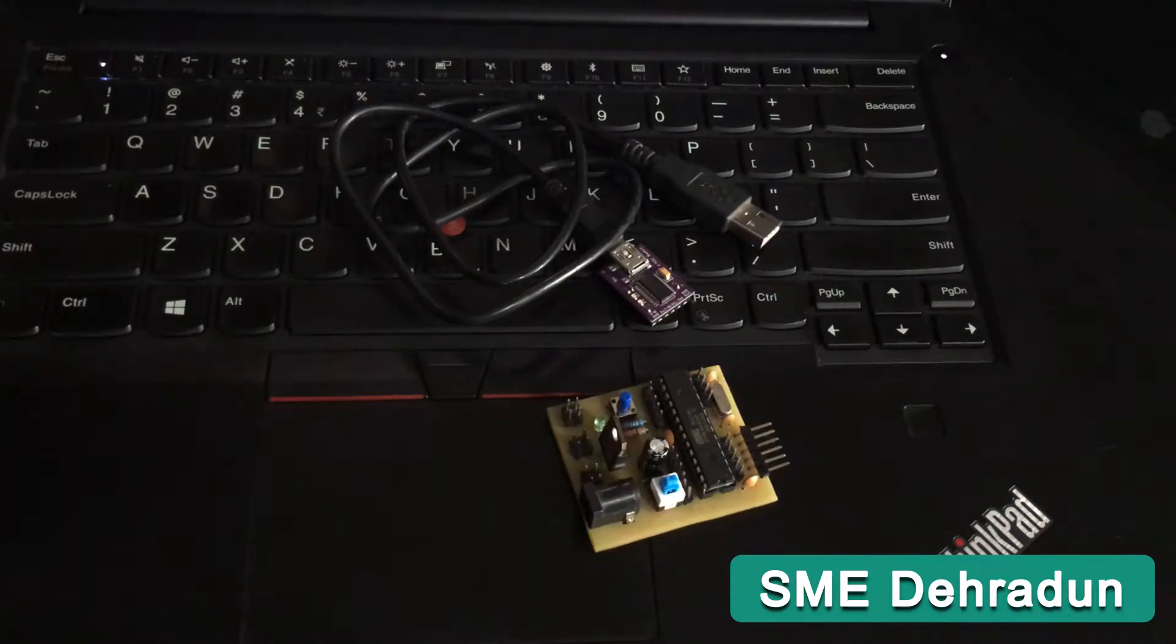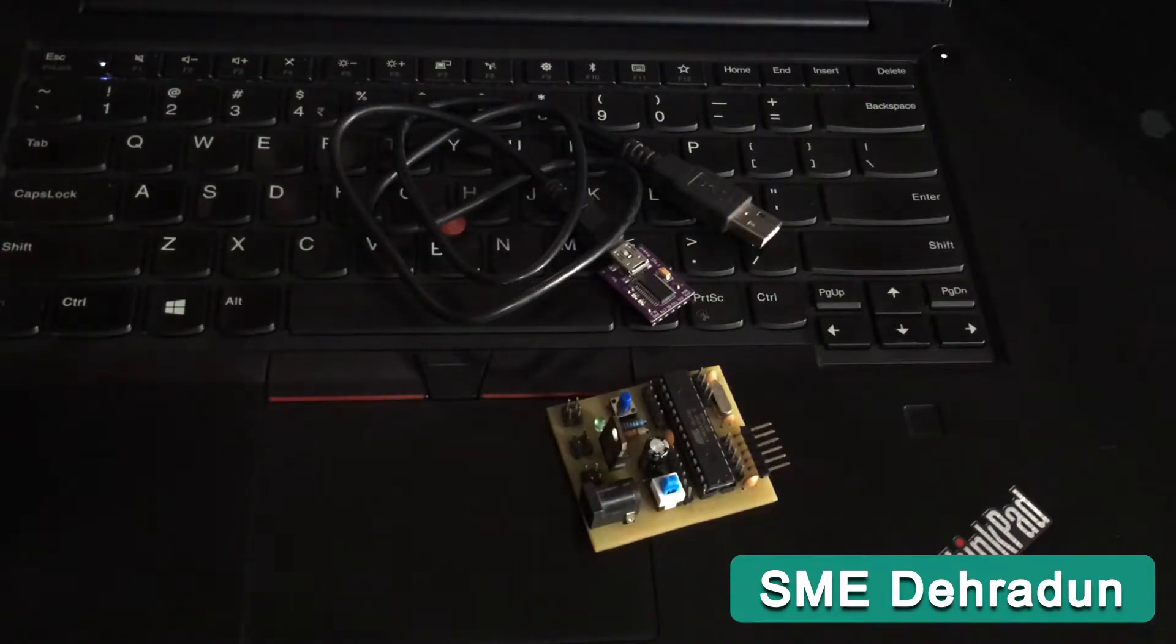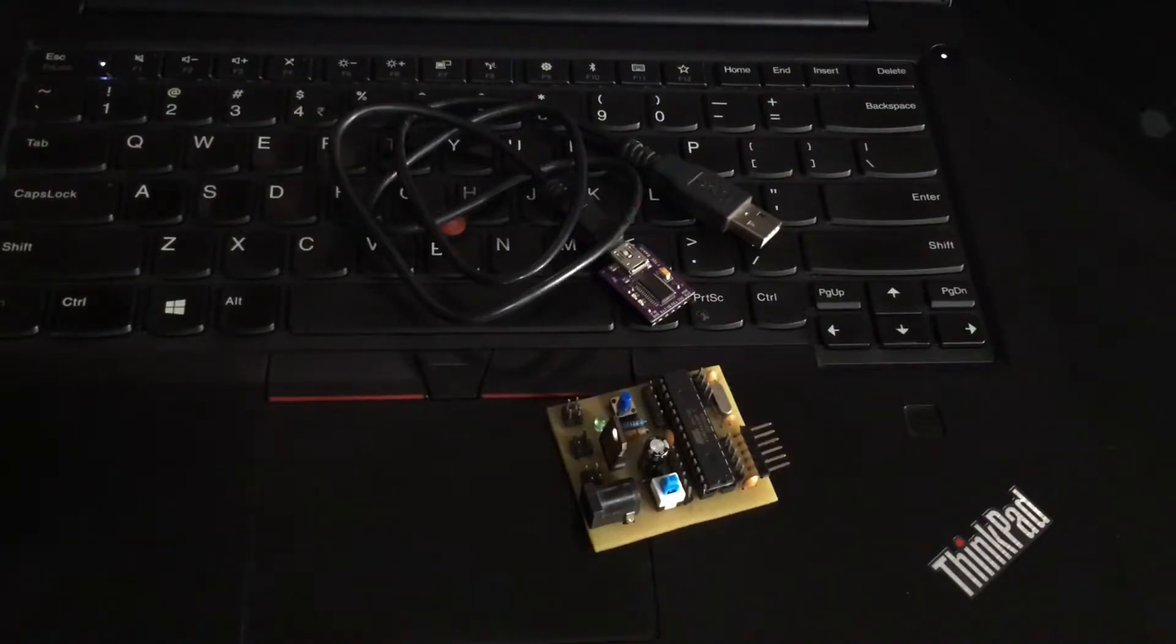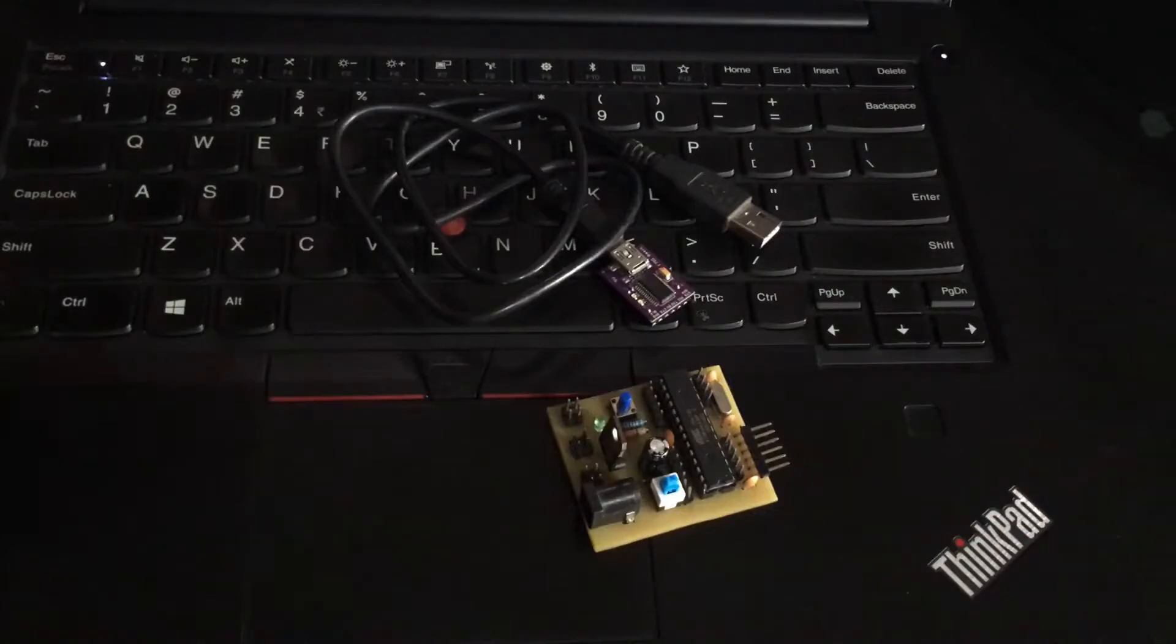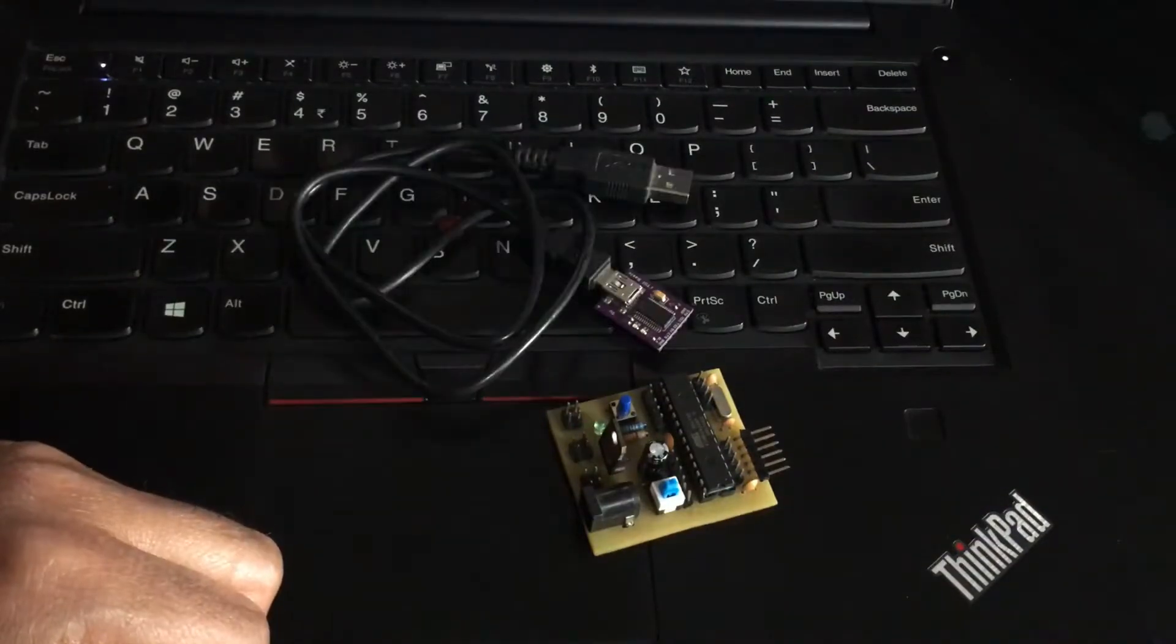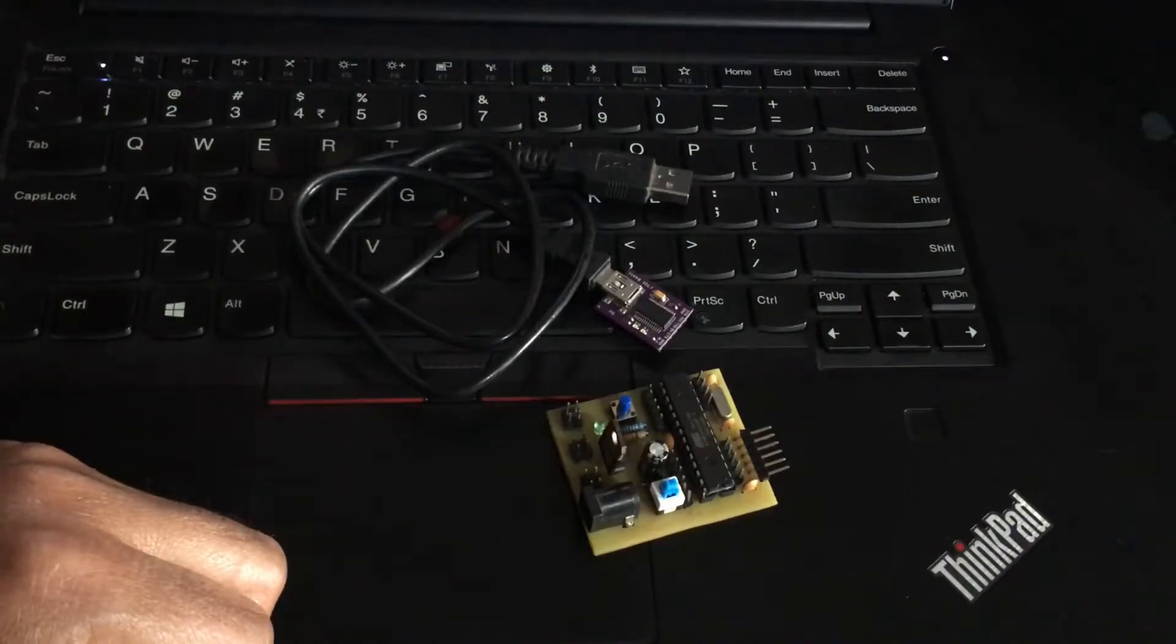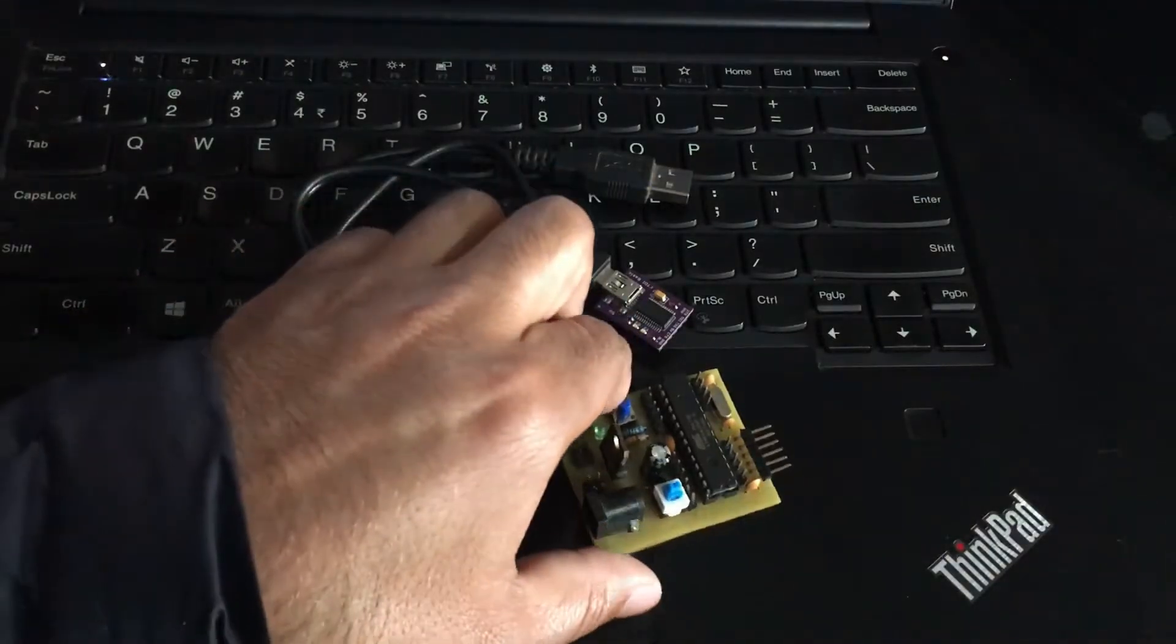Hello everyone, this is Bhupendra Singh from SME Dehradun. In this tutorial, I'm going to discuss how to write a program to a customized board using an FTDI programmer. Before you start, you need three things.